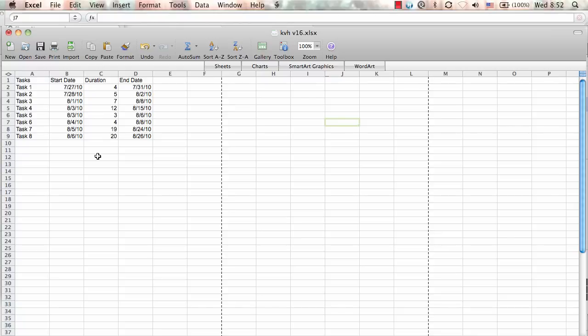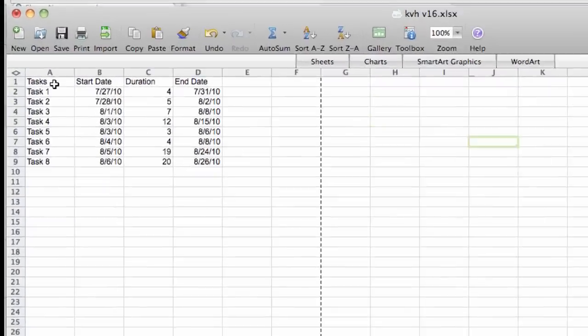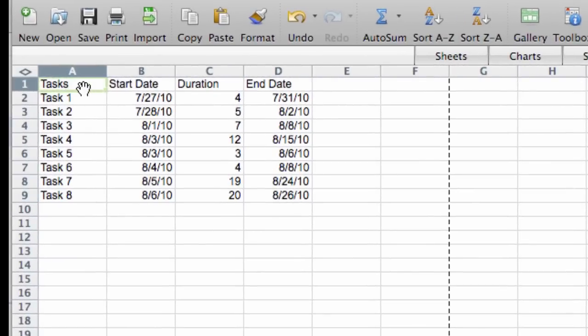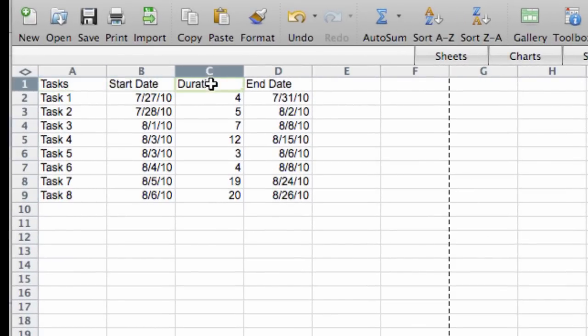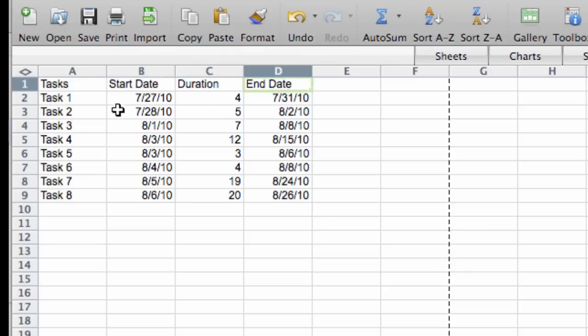So I felt like it would be nice to create a Mac-specific version. The first thing we have to do is create some columns. I've created tasks, start date, duration, and end date.